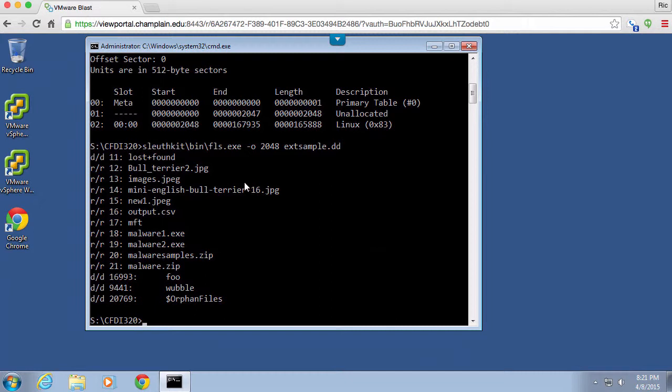the metadata about this particular file is going to be located. So in order to get information about this particular file, so let's pick the one at inode 12 for example.